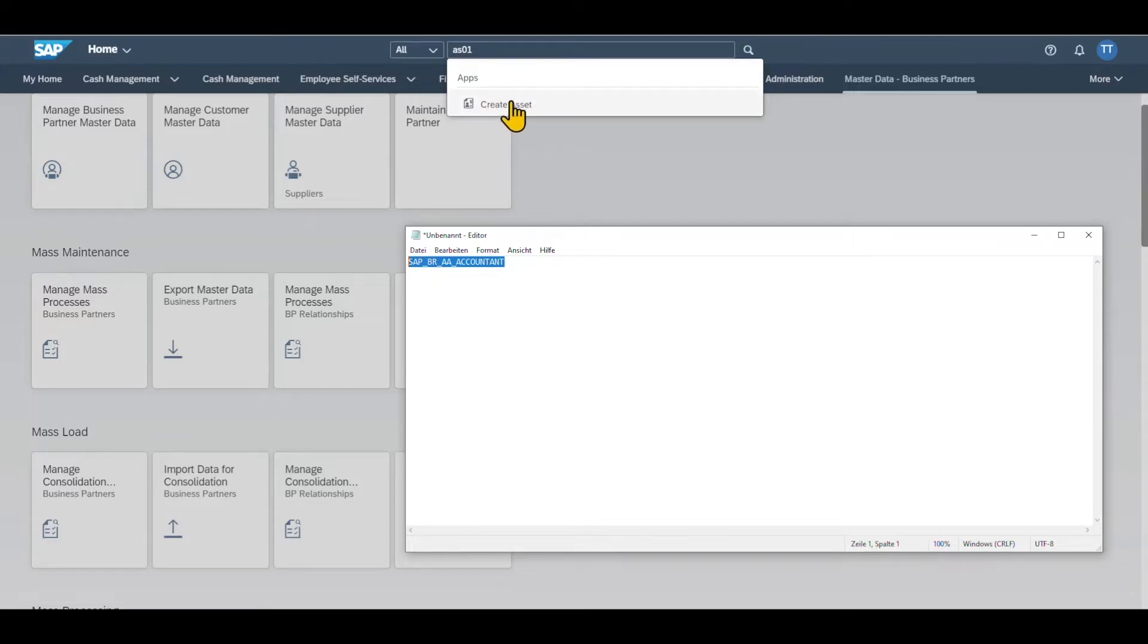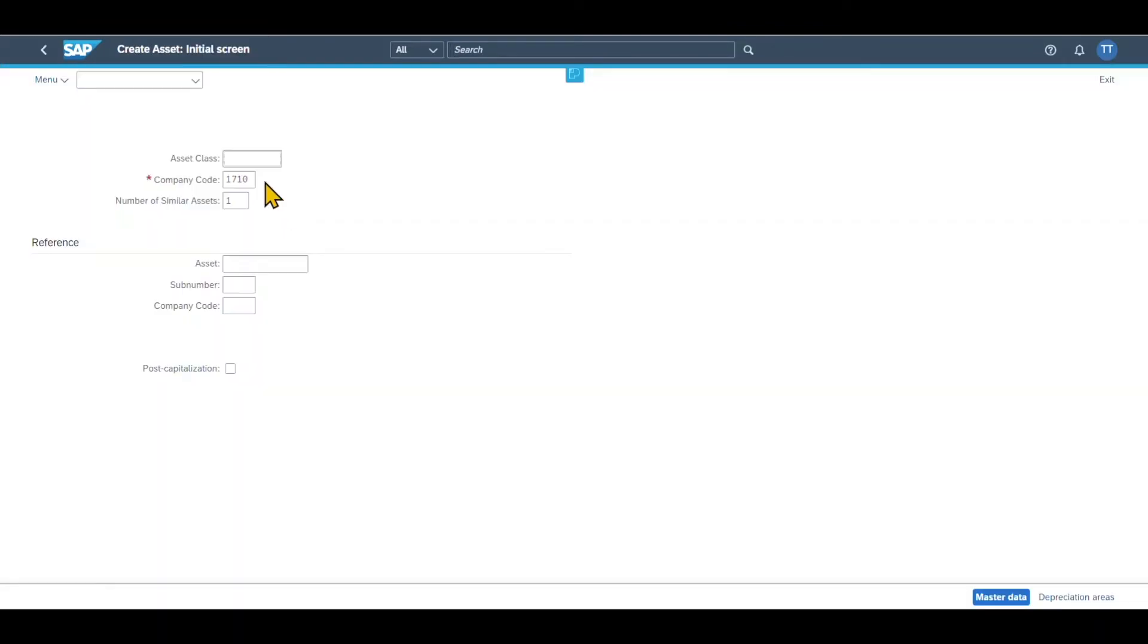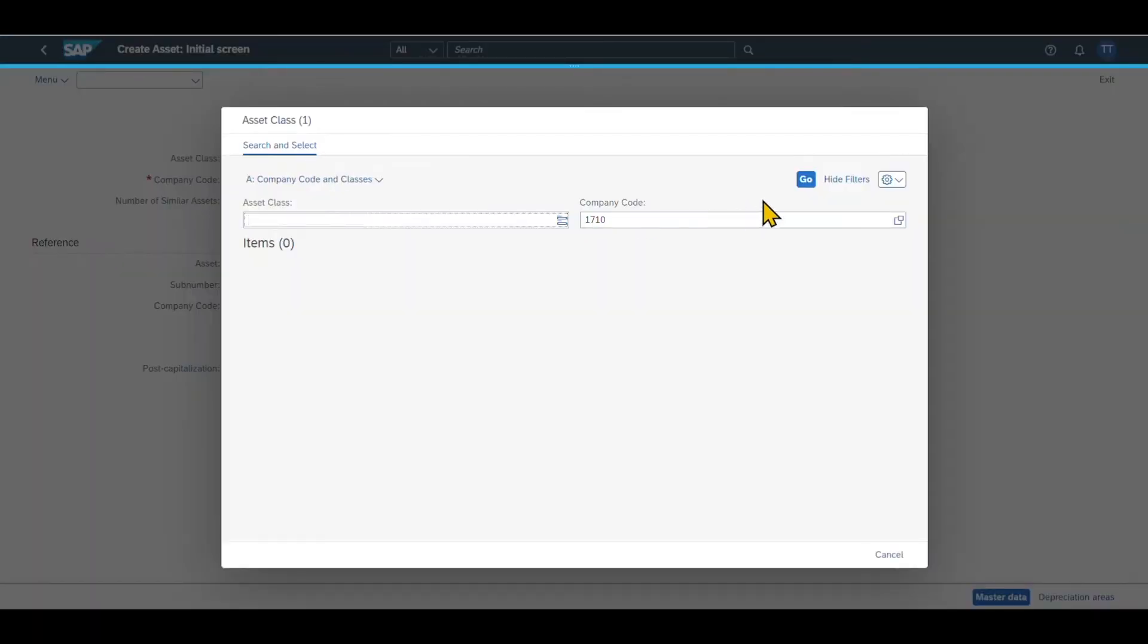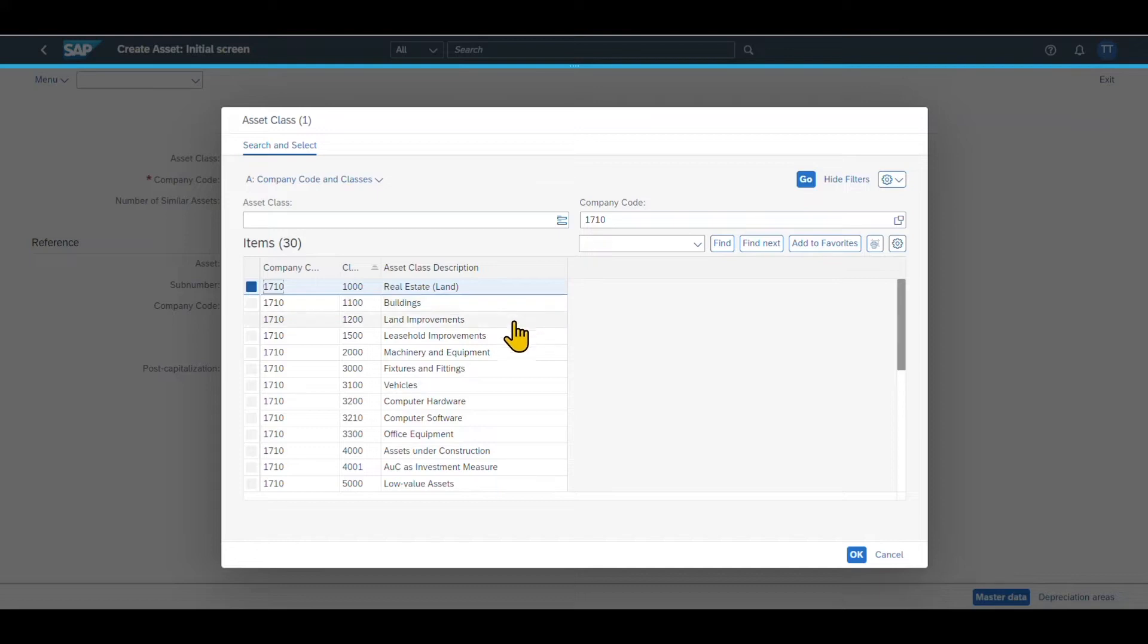Let's click on this one and we are forwarded to the start screen. So as you can see over here, I first need to choose one of the existing asset classes. These asset classes are used to categorize our assets. Let's say we choose Buildings over here.